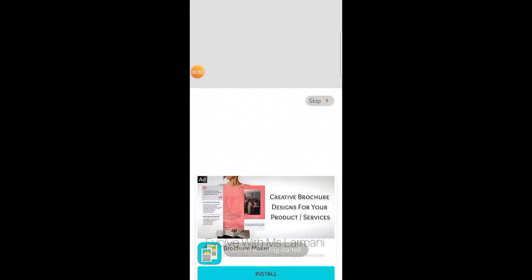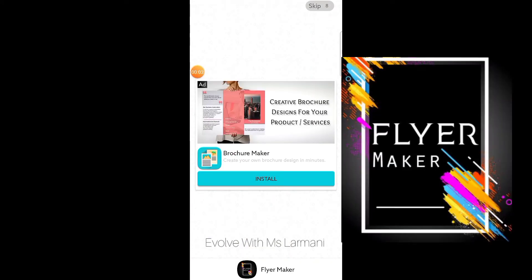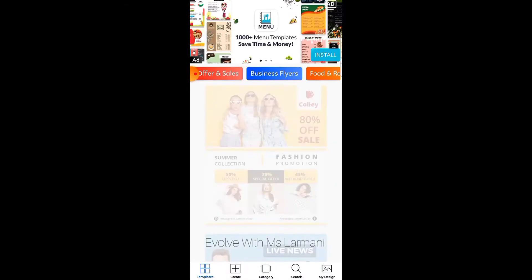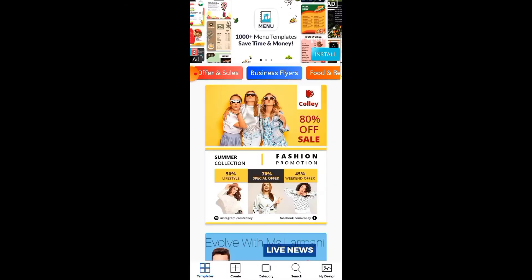Hello everyone, good day. This is what the app looks like — when you click, you just see a brief ad, so just patiently wait while it takes you to the app itself. Now we are in.